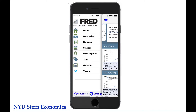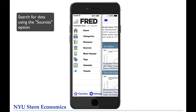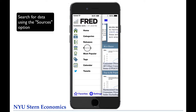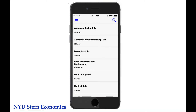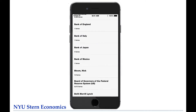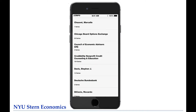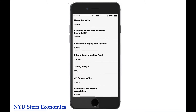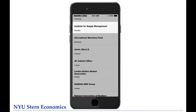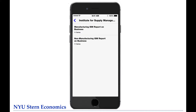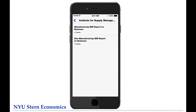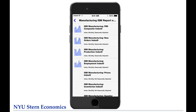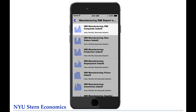Let's search again for the ISM Purchasing Managers Index by first going through the Sources option. Here you see all of the organizations that provide data to FRED, as well as how many data series are supplied by each source. Here's the ISM, which provides 22 data series to FRED. Selecting it brings us to a second screen which lists two subcategories of data that the ISM supplies. Let's select the Manufacturing Subcategory. There's the PMI Composite Index that we were looking for.